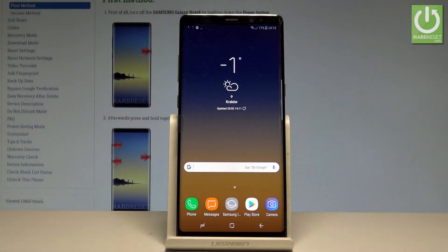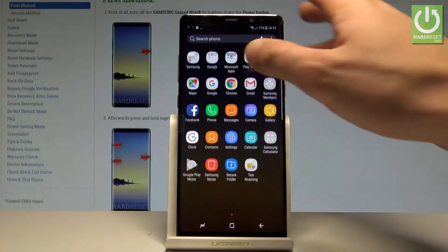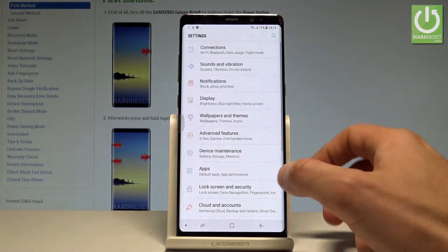Here I have Samsung Galaxy Note 8 and let me show you how to accomplish the hard reset operation on that device. Let me show you how to wipe data by using the Samsung Galaxy settings. At the very beginning, let's start by using your home screen. Let's enable the list of all applications and choose Settings.